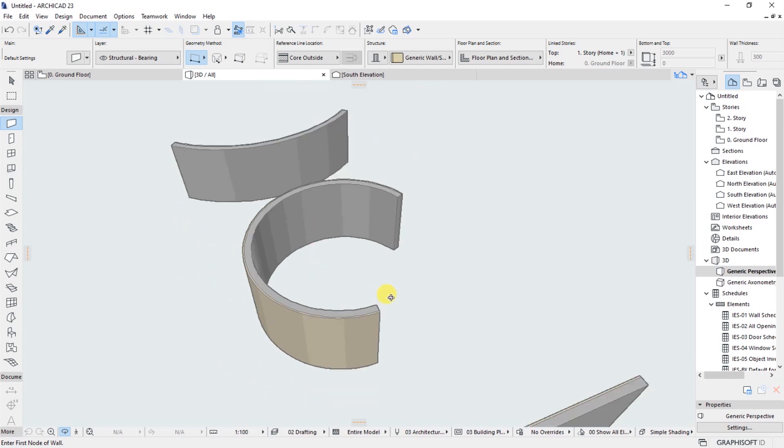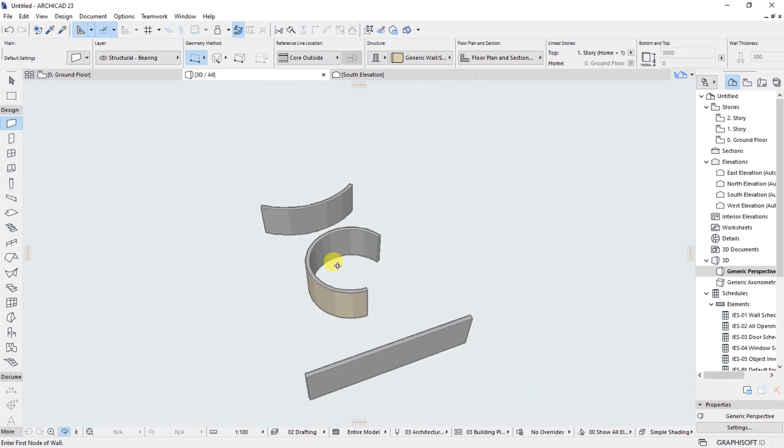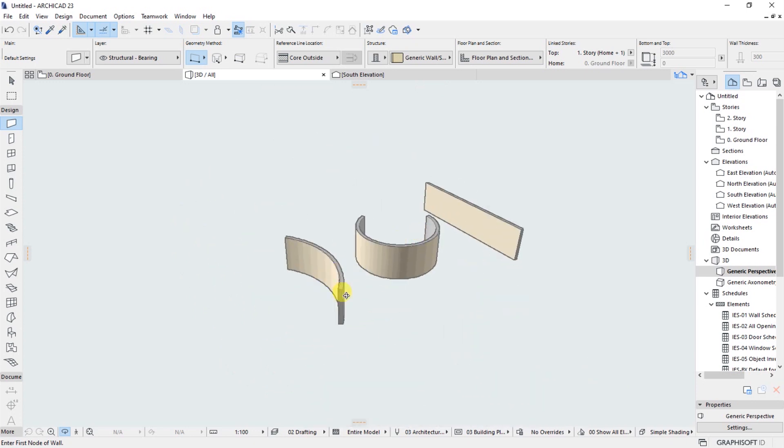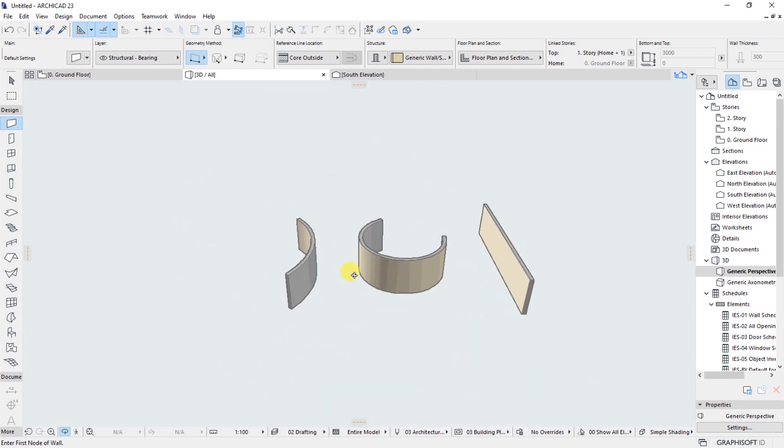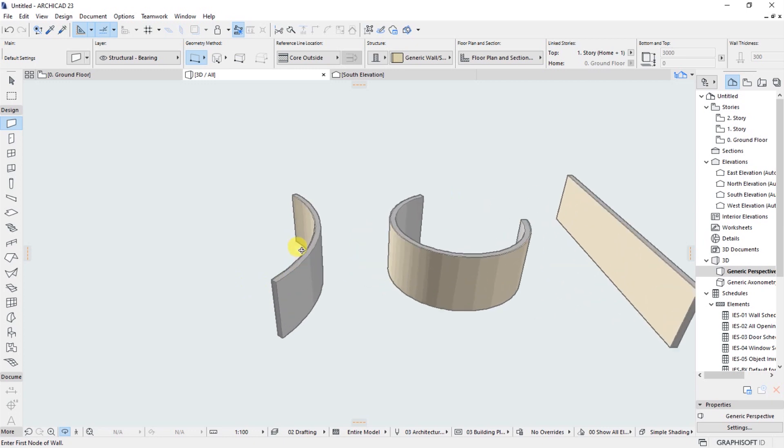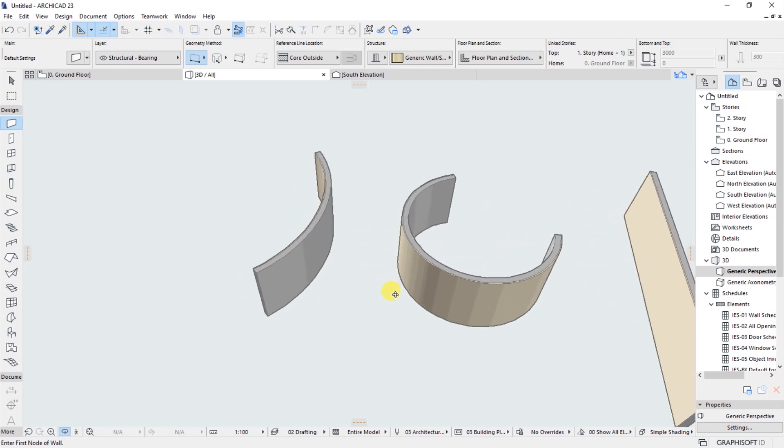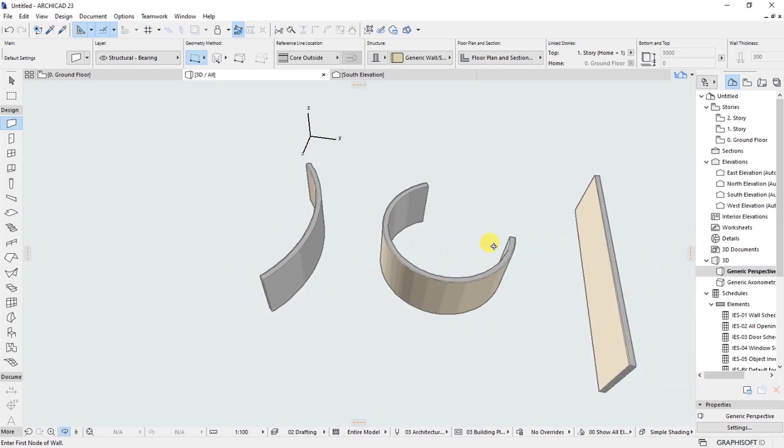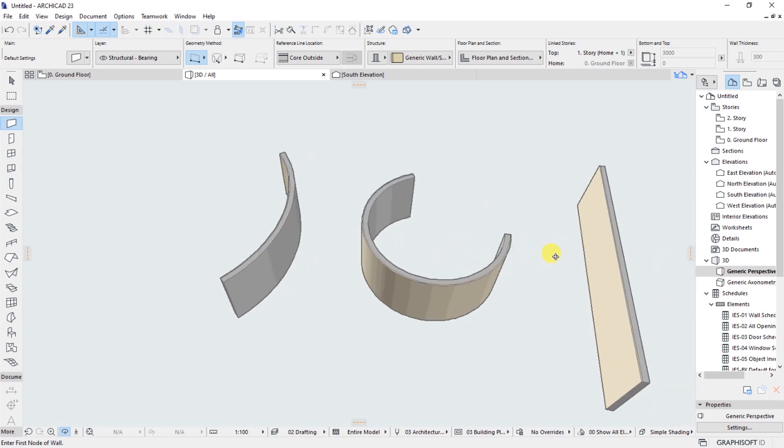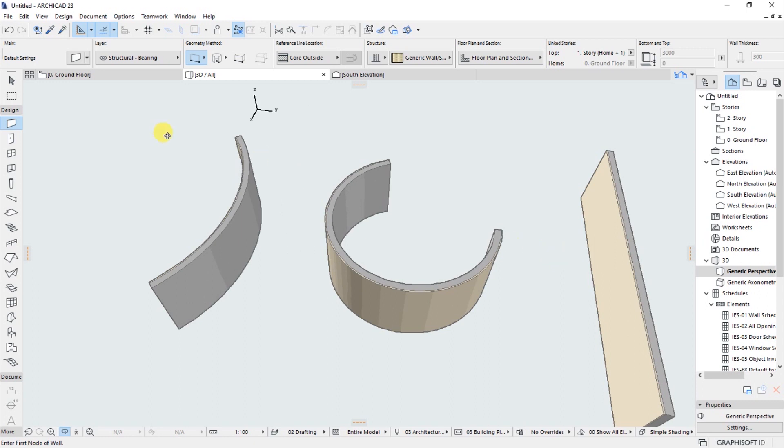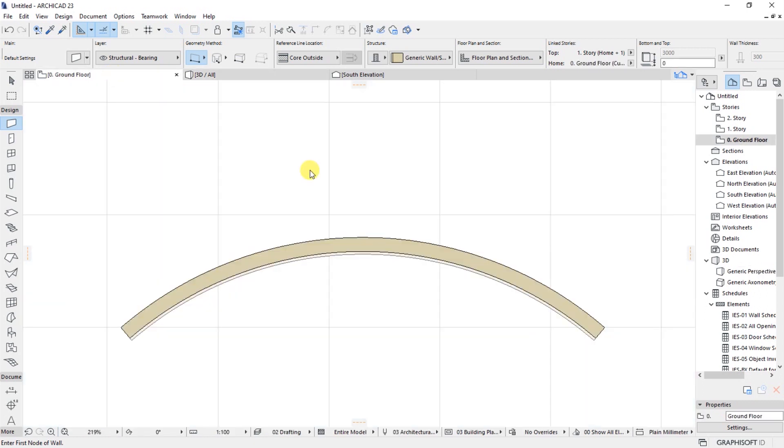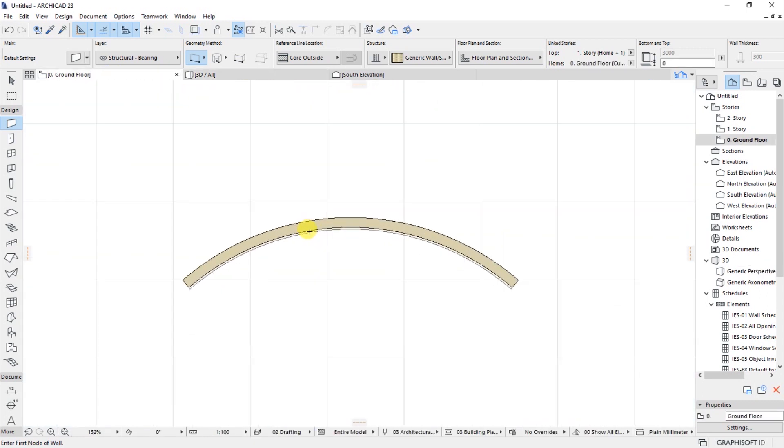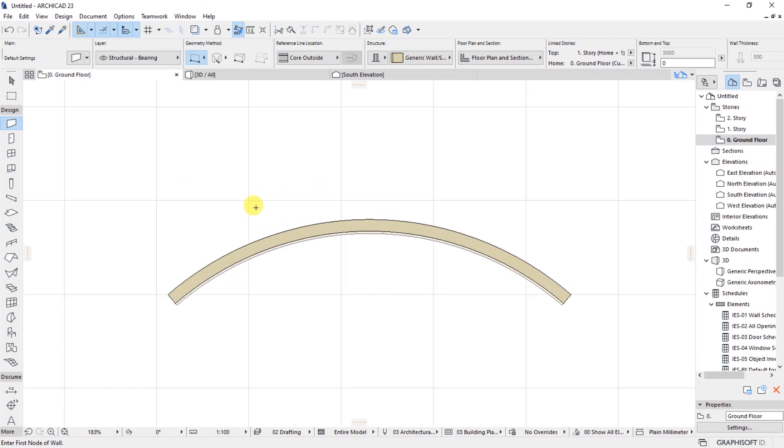So if I navigate to the 3D window, you'll be able to see the different types of walls that I have created. It's a very simple process. I hope you have learned something and you will be able to go ahead and design or model your curved walls or whatever geometrical configurations that you want to achieve.